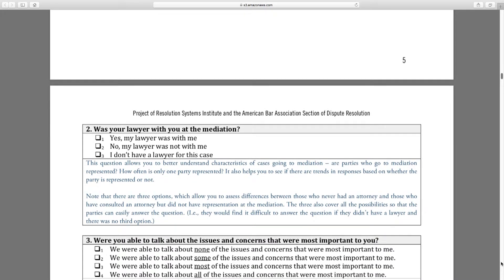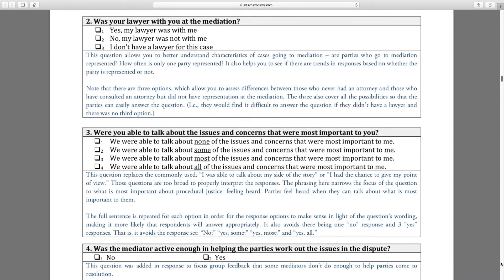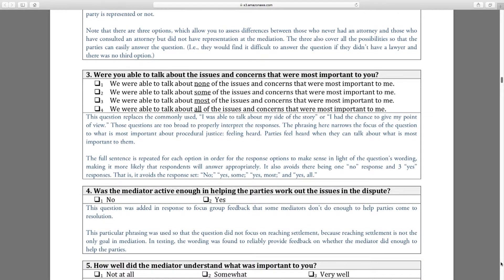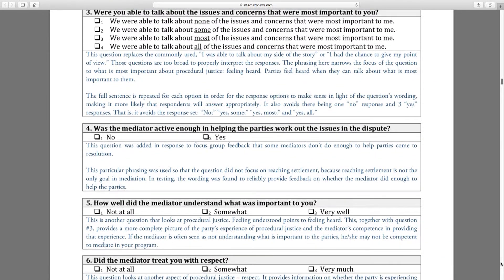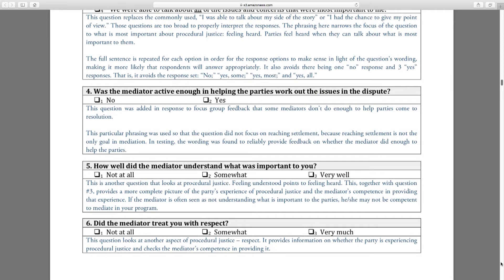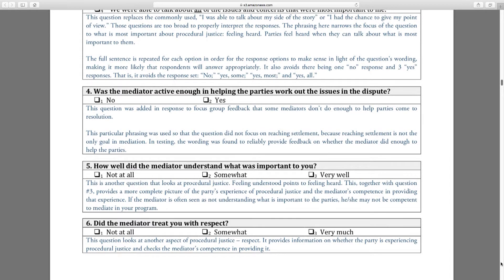Was your lawyer with you at the mediation? Then we start getting into the procedural justice questions: were you able to talk about the issues and concerns most important to you? Was the mediator active enough in helping the parties work out the issues? How well did the mediator understand what was important? A lot of the time what we're trying to do — we talked this morning about whether you really save money doing a court mediation program — but there are all of these other benefits that you want to measure. With surveys like this, you have a way to put a document in front of people, collect that information, and figure out whether you're obtaining some of these other goals.